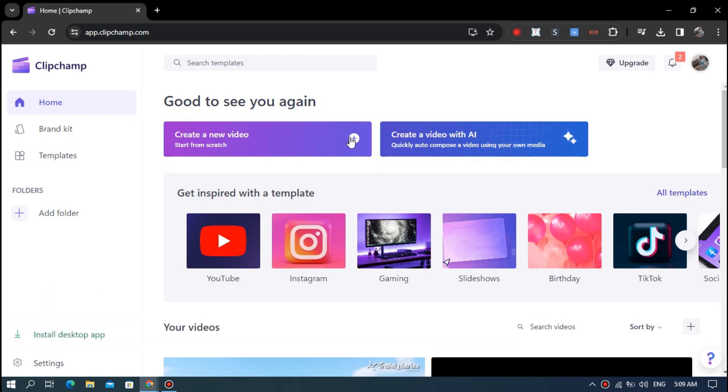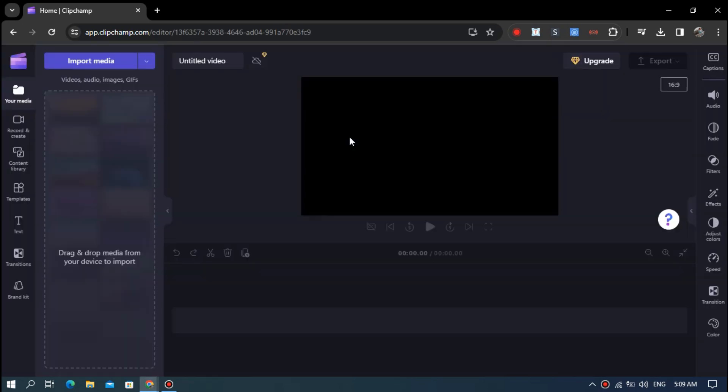You are now on the ClipChamp homepage. Now click on create a new video option in the middle.